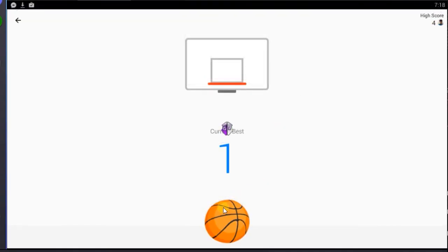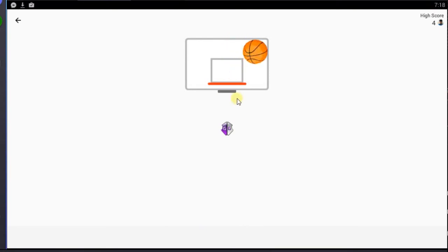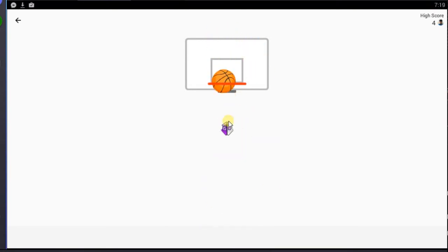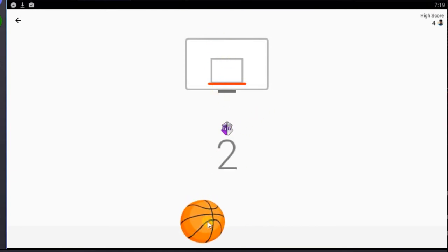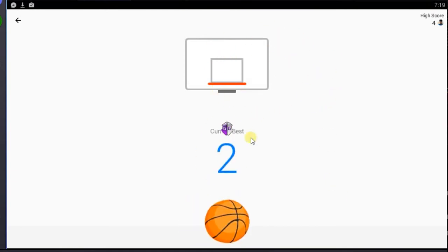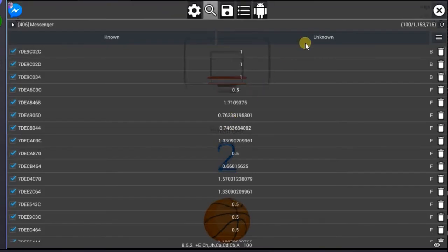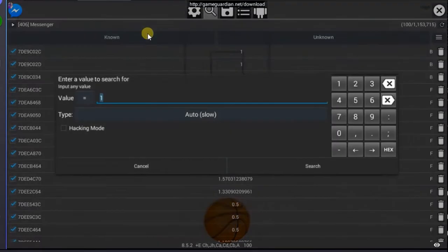Change the current best score by scoring two marks. Now score two marks in this round, then throw the ball off the target to lose. Then go to the GameGuardian again and enter value as two and search.